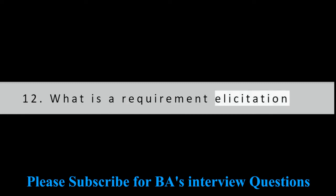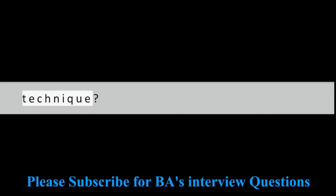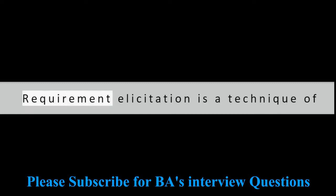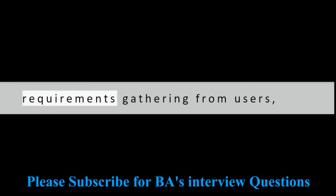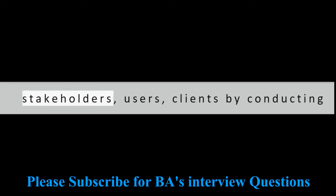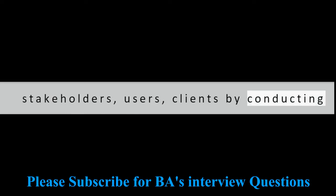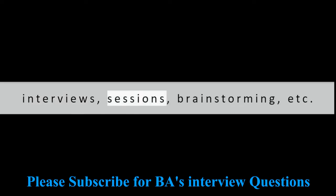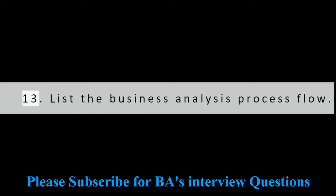Question 12: What is requirement elicitation technique? Requirement elicitation is a technique of requirements gathering from users, stakeholders, clients by conducting interviews, sessions, brainstorming, etc.